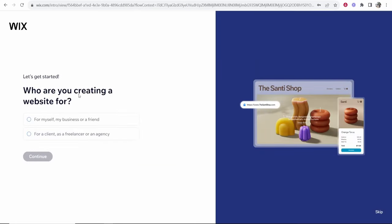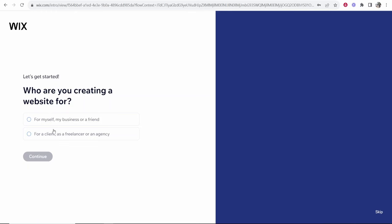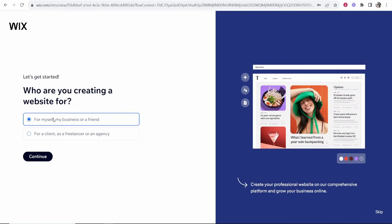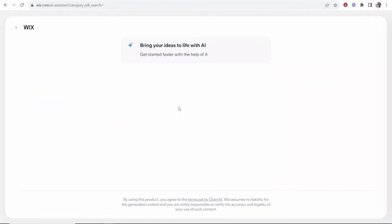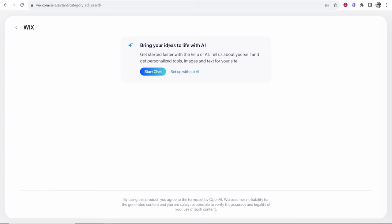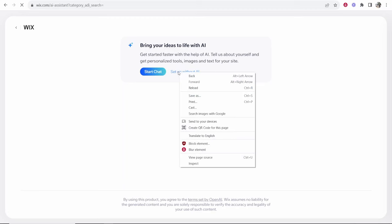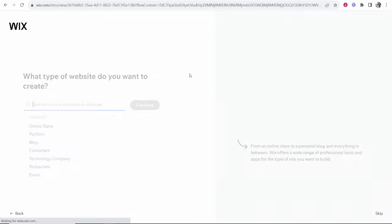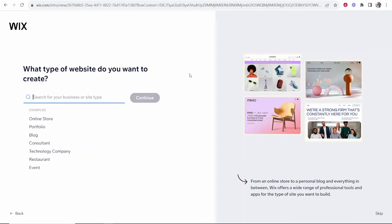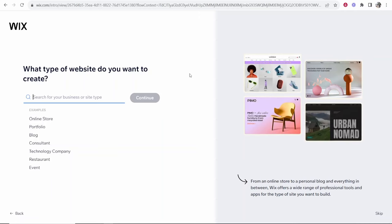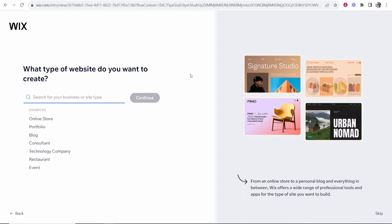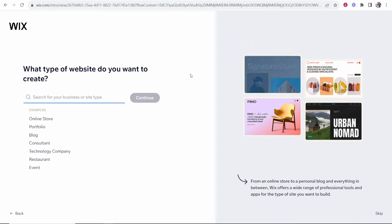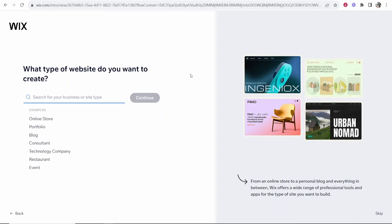It's then going to ask us who we're creating a website for. You're probably going to be creating it for yourself so click on the first one then click continue. Now like usual a lot of websites are trying to incorporate AI into their technology. I don't think this is up to scratch yet. I wouldn't create a website with AI. It just rushes it. It doesn't create a good fully functional website so I will click setup without AI and we can set up using Wix's templates which I think is much more intuitive and much easier to actually customize.